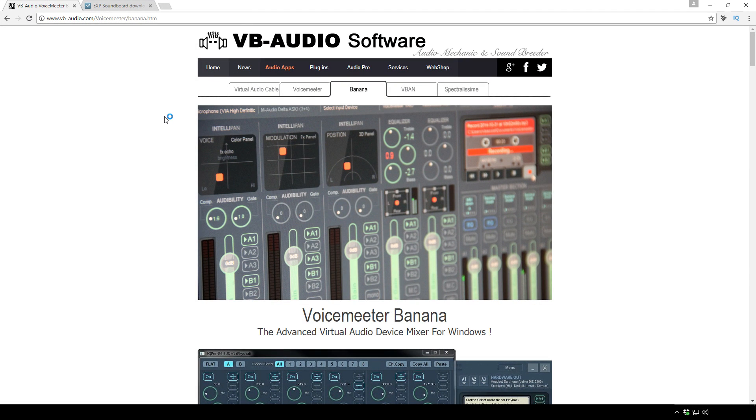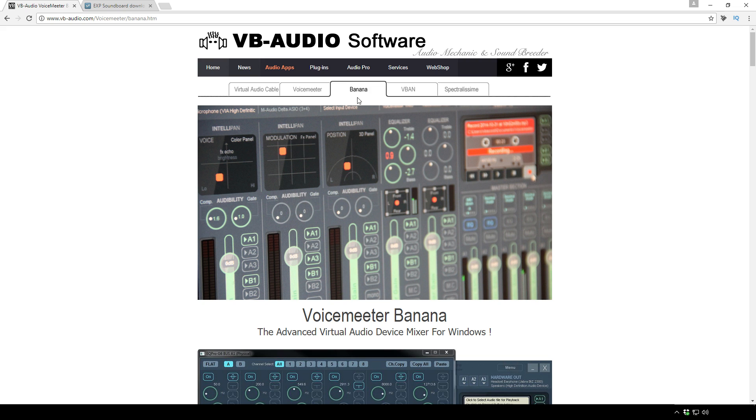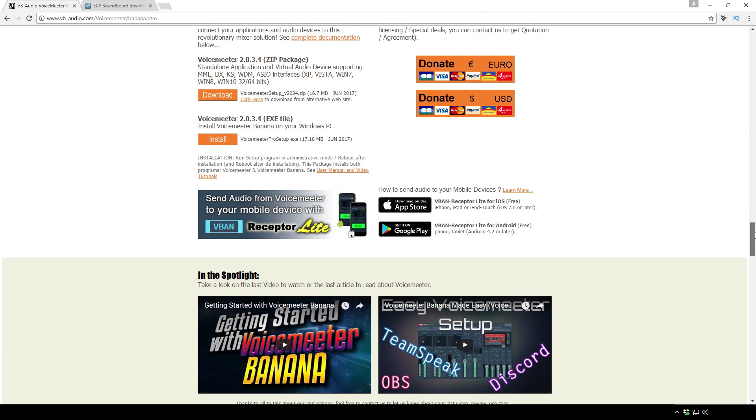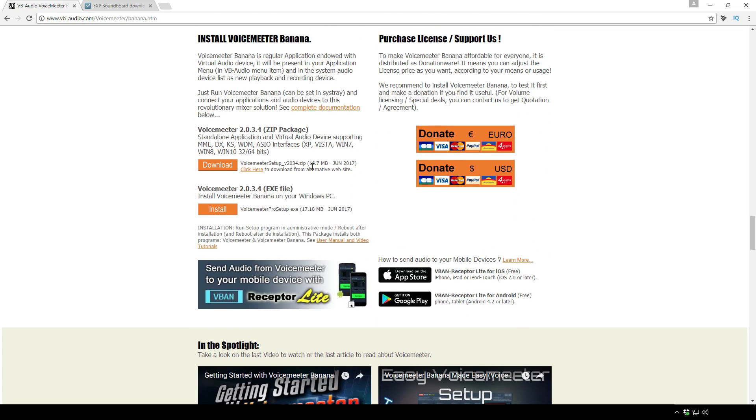First up you'll want to go and download then install VoiceMeter Banana. Now you'll see that there's VoiceMeter here and then there's Banana. Personally I use Banana as it has more features which allows for more functionality. You just have to scroll down the page until you find the download link and then go ahead and install that.